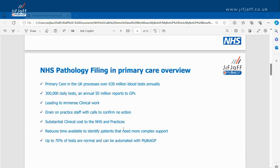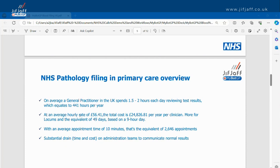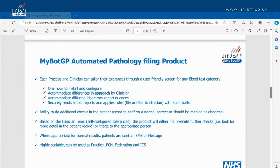What's the problem? Currently in the UK you process 630 million blood tests a year — that's 300,000 tests a day and an annual 50 million reports to GPs. A large percentage of those are normal. When we say normal, in the world of MyBotGP, there are rules that can be used to further explore blood test results to decide whether they're normal or abnormal. According to current stats, up to 70% of those can be reviewed by MyBotGP, which works out to up to 32 days a year spent reviewing blood tests that could be classed as normal.